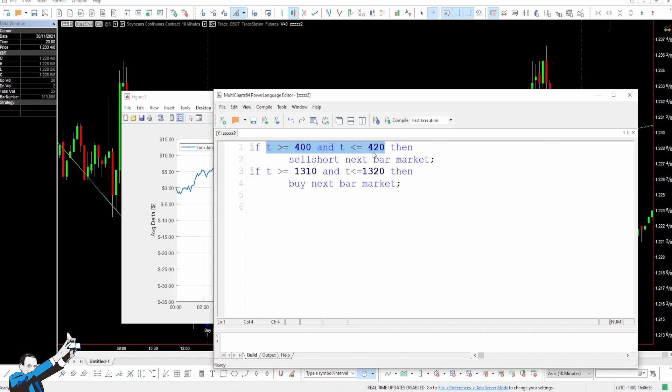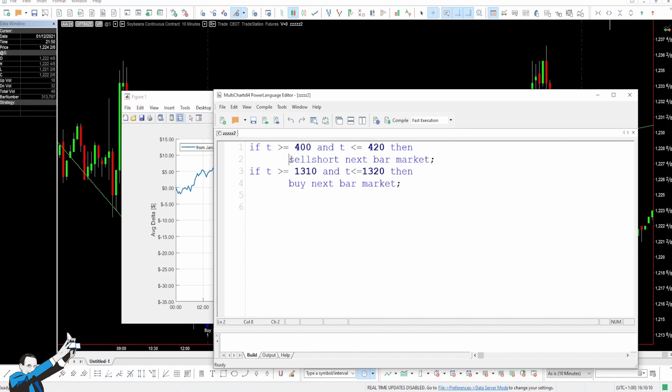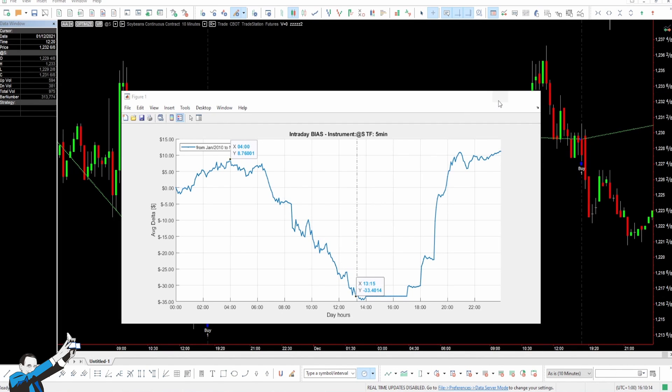This enables us to open the short positions at the next bar until 4:20 a.m., and in the same way, open the long trades between 1:10 and 1:20 in the afternoon. Of course, we won't be able to scale in because we set a limit to trade only with one contract, so we have an open position 100% of the time. At 4 a.m., we go short, and at 1:10 p.m., we go long.